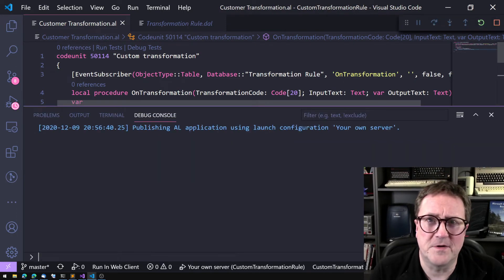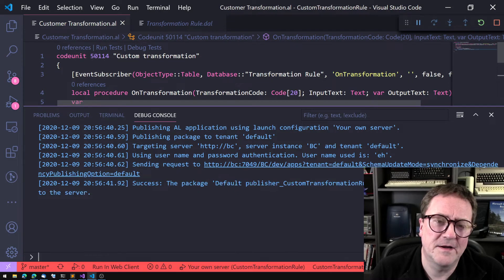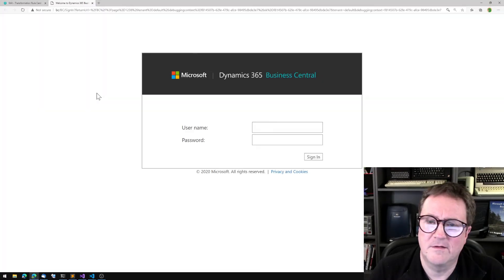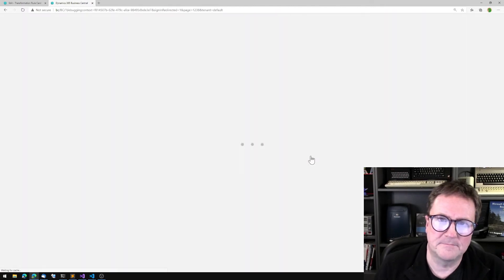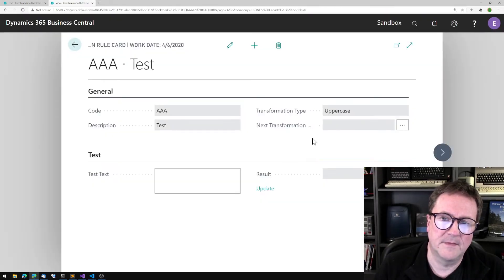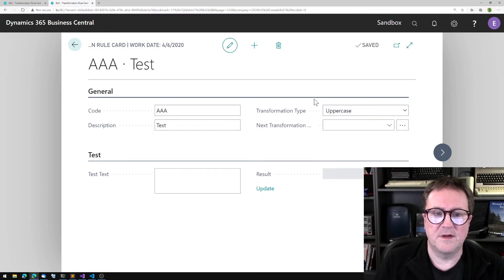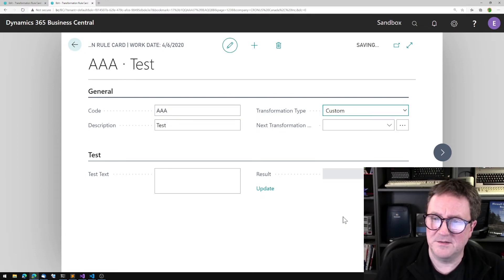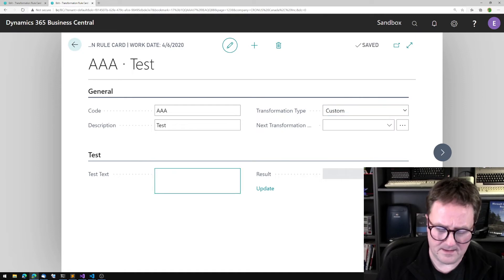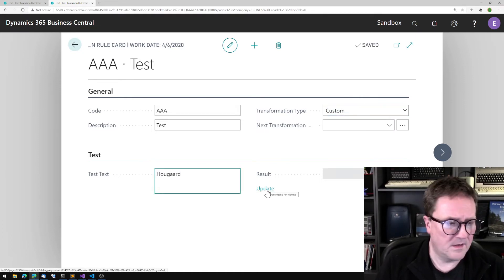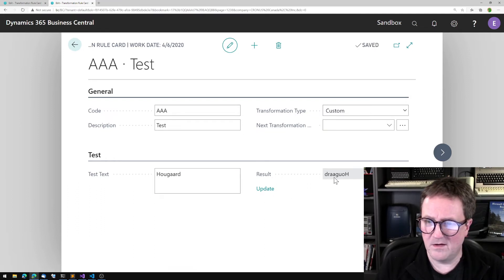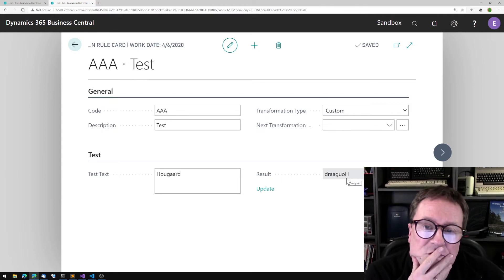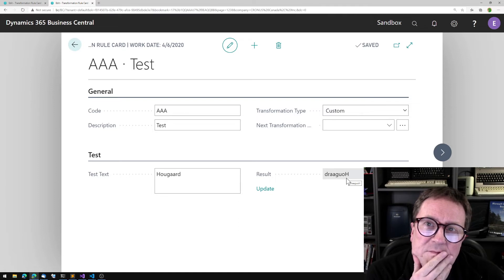Let's see if this is a working inverse string. We edit the transformation rule — instead of our previous case, we select custom, type 'hogart', and hit update. We got the inverse — that's pretty good!